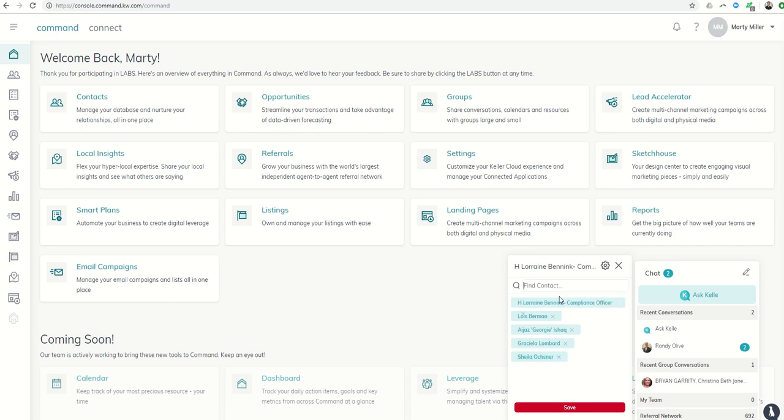So you could have the husband and wife and yourself. You might even have the ability in the future to have maybe the lender, the husband, the wife, and you. You could have people on your team. So maybe it's you, your contract close coordinator, and the two clients, something along those lines.